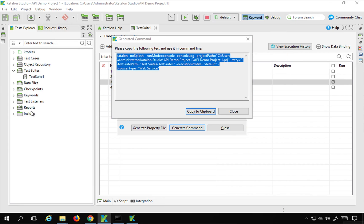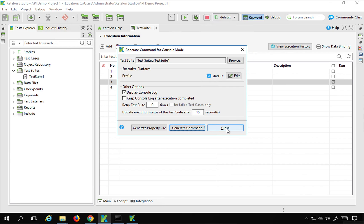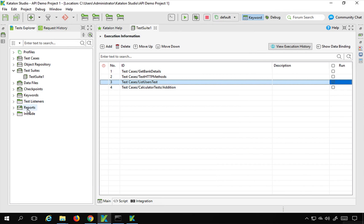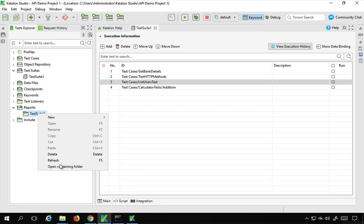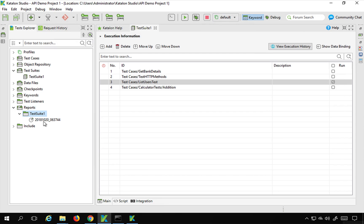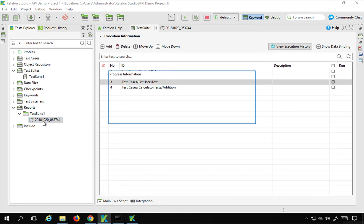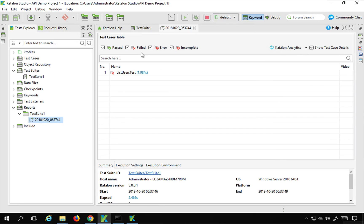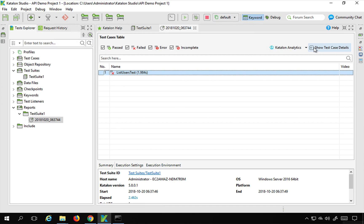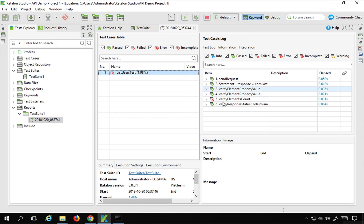This is running and sending our request. And you can see the request sent successfully. And also if I go inside the reports folder. Let me expand this. And let me refresh this.